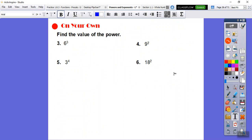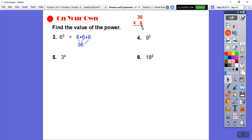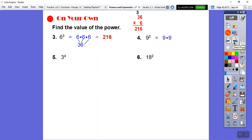Let's find the values of these powers. Six to the third: 6 times 6 times 6. First, 6 times 6 is 36. Then 36 times 6: six times 6 is 36, put down 6 carry the 3; six times 3 is 18, plus 3 is 21. So 6 to the third is 216. Nine squared is 9 times 9, which is 81.